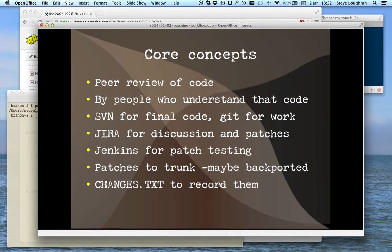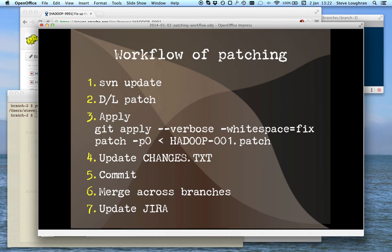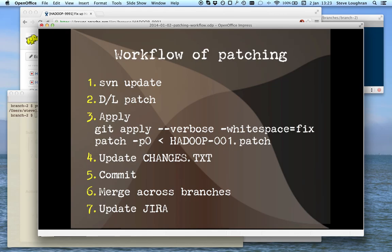So there's the core concepts. The workflow we're about to go through: use SVN to update it, you download the patch, apply it, update changes, commit. If you're going across branches, you have to merge it across and then finally update JIRA.